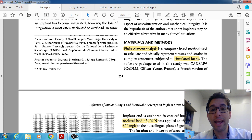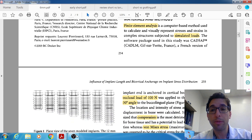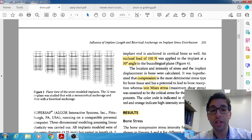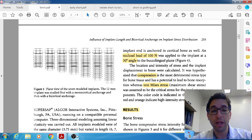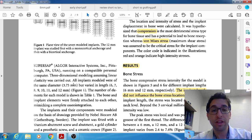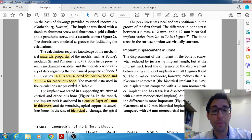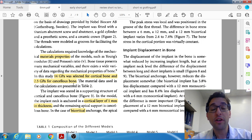This was a finite element analysis, which uses a computer simulation. Here they're showing how they used the simulation for all different sizes of implants. They were all the same diameter, just to keep one variable constant, but the lengths varied.